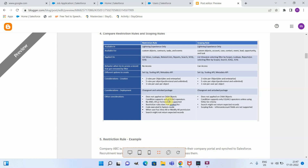Restriction rules do not apply for code executed in system mode, or when a user has View All or Modify All permission. Another consideration is that when applying a restriction rule, list results might not retain all expected records because some values are filtered out. A similar consideration exists for scoping rules. Additionally, person account fields are not supported in scoping rules.